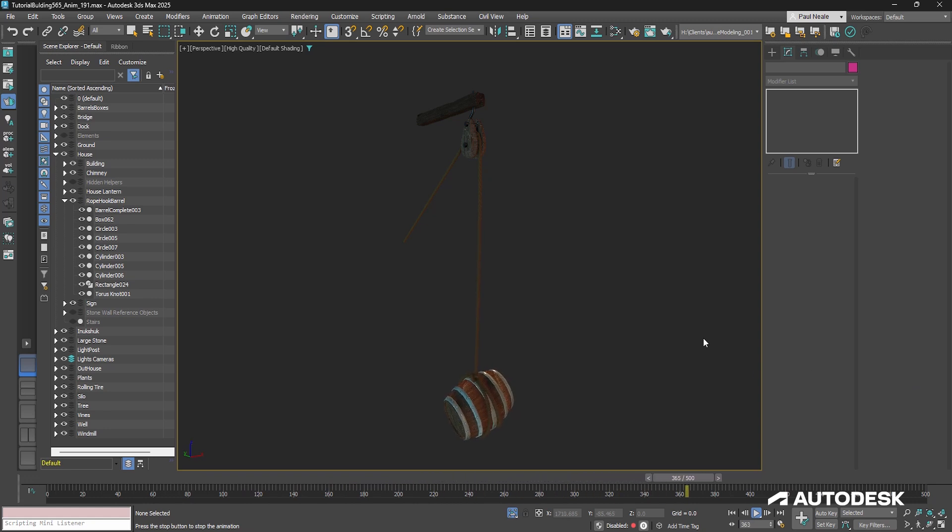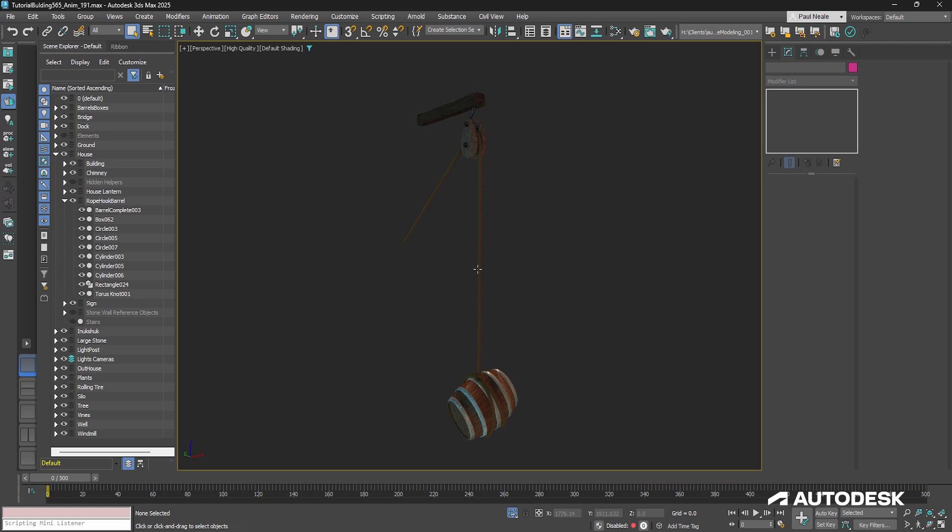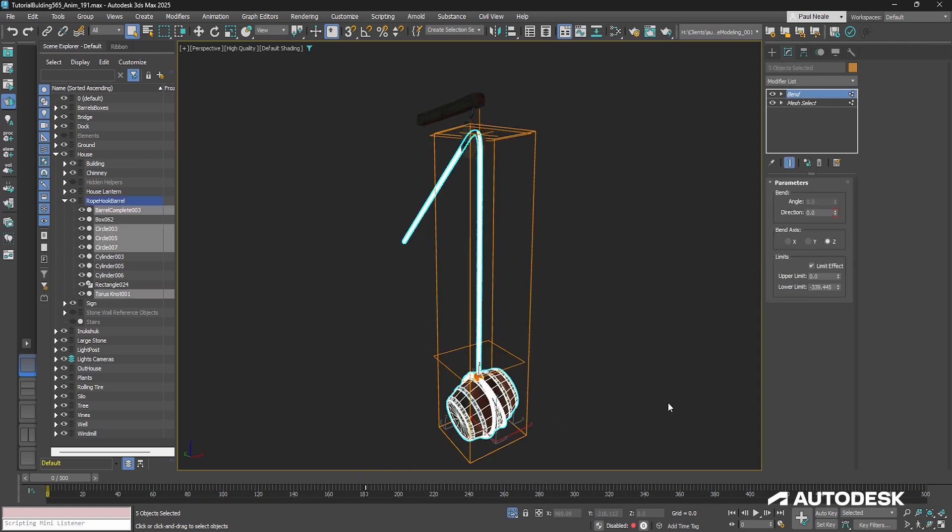Now, everybody wants to go ahead and start rigging this with bones and with skin and everything, but you simply don't need to on something this simple. So if we take a look, let's grab the parts that are actually moving.